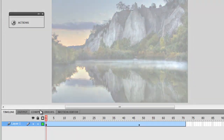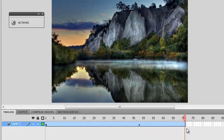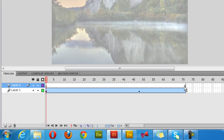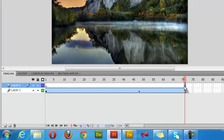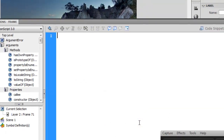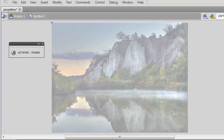Through the motion tween I've created a nice fade in effect over 3 seconds — 3 seconds equals 72 frames. I'll insert one more layer, go to the 72nd frame, press F7 to insert a blank keyframe, then right-click, open the actions panel, and write: stop.parent.parent — semicolon. So on the 72nd frame the playhead comes to a halt.